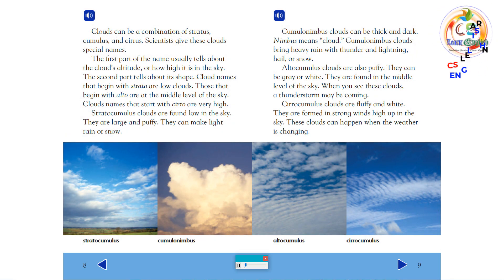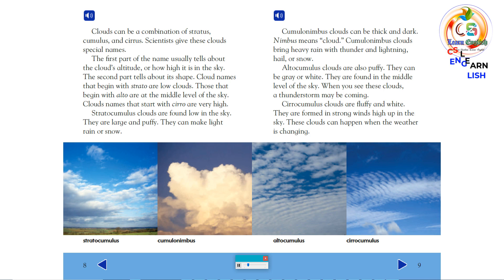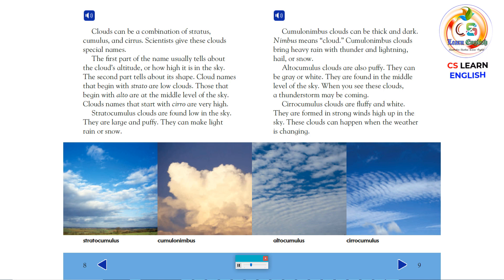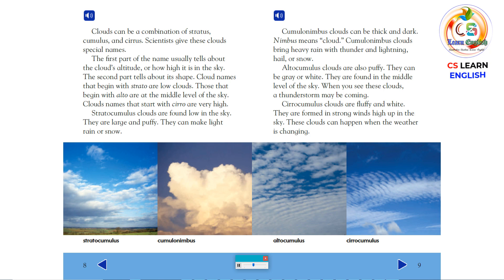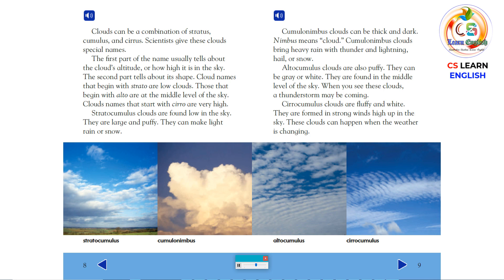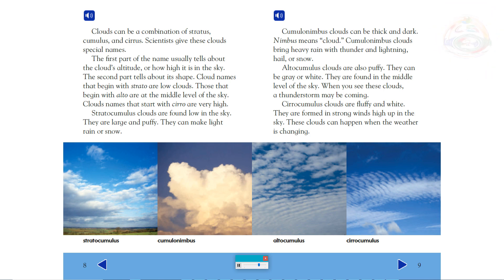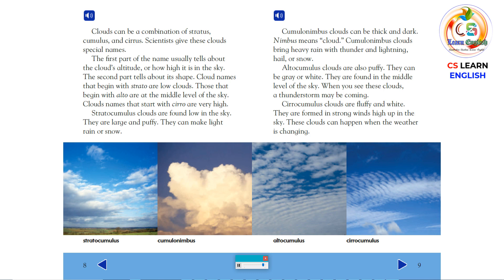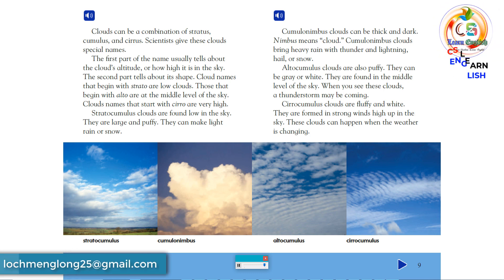Clouds can be a combination of stratus, cumulus, and cirrus. Scientists give these clouds special names. The first part of the name usually tells about the cloud's altitude, or how high it is in the sky. The second part tells about its shape. Cloud names that begin with strato are low clouds. Those that begin with alto are at the middle level of the sky. Stratocumulus clouds are found low in the sky. They are large and puffy. They can make light rain or snow.